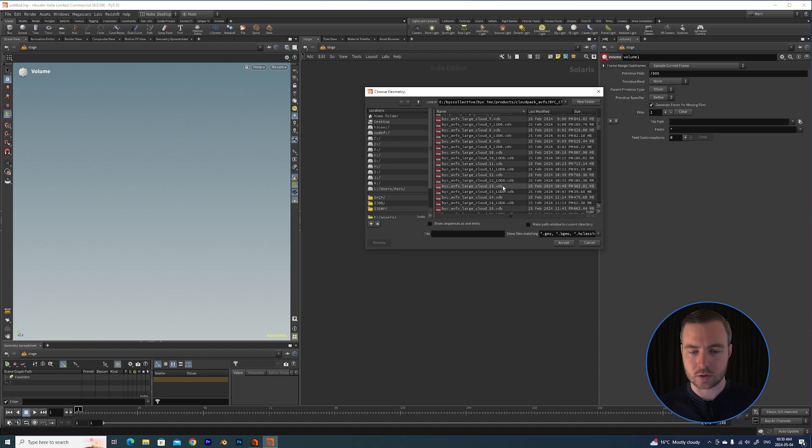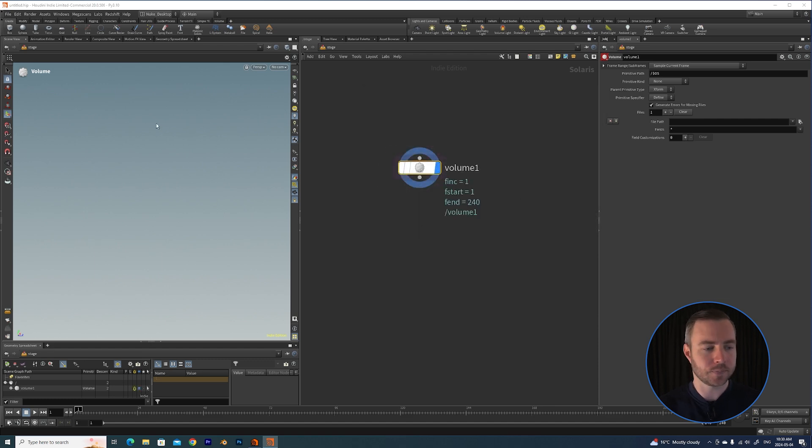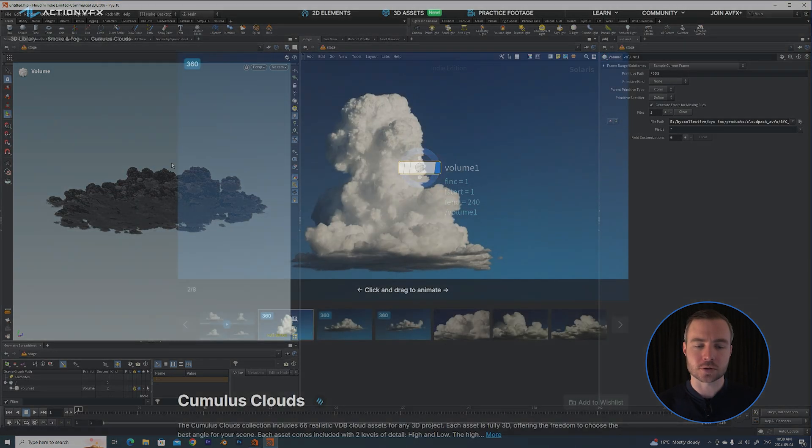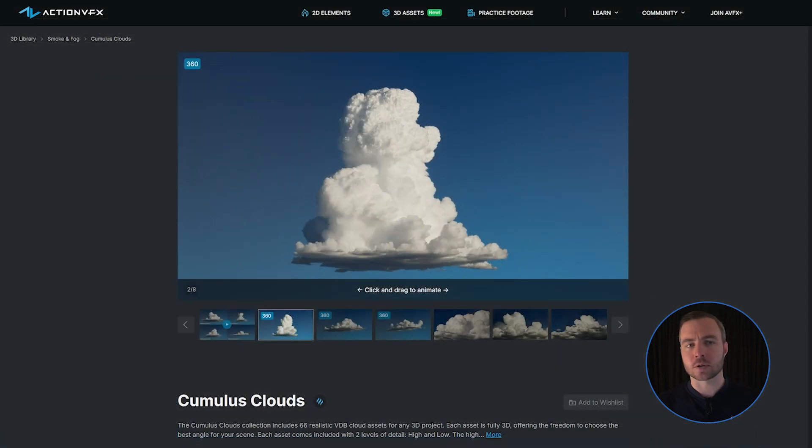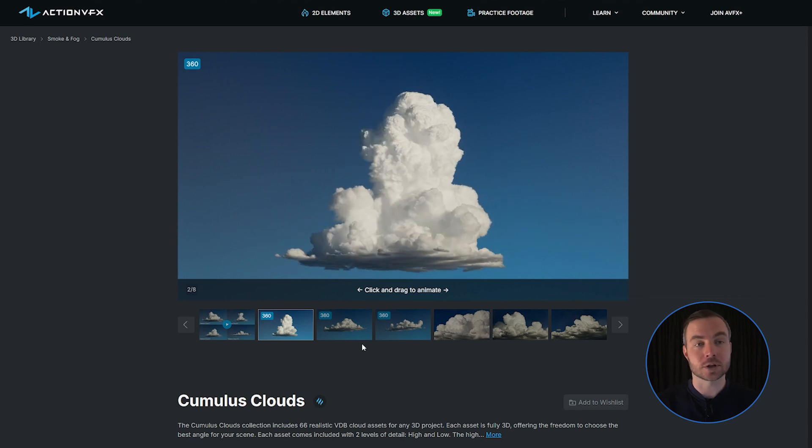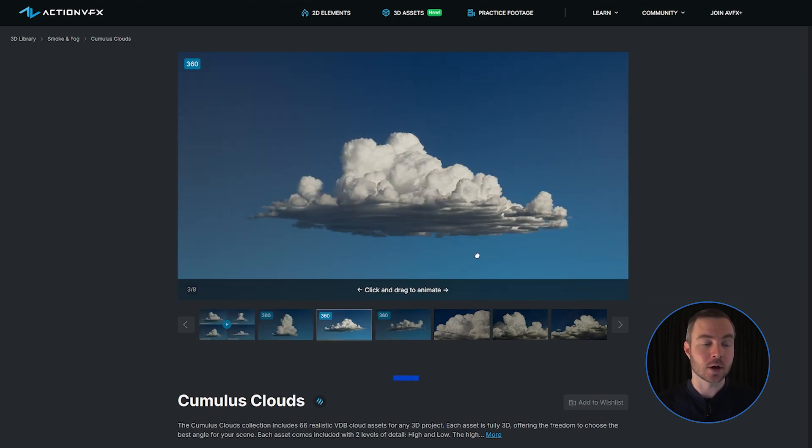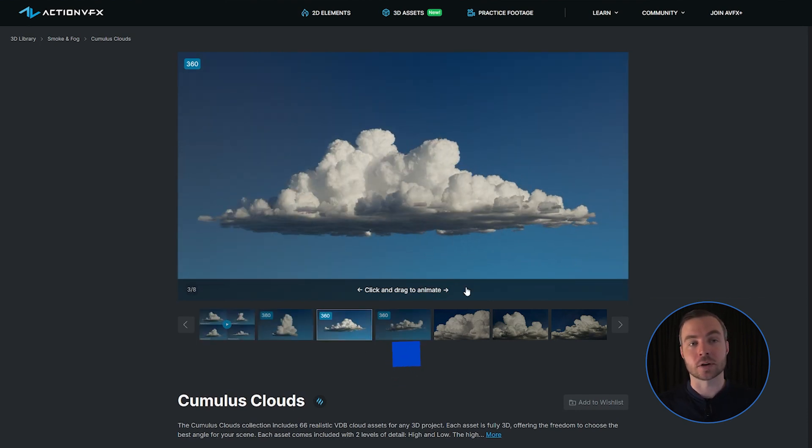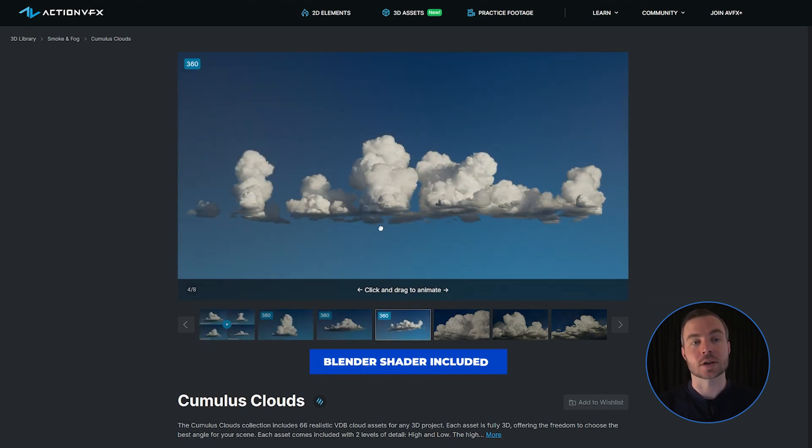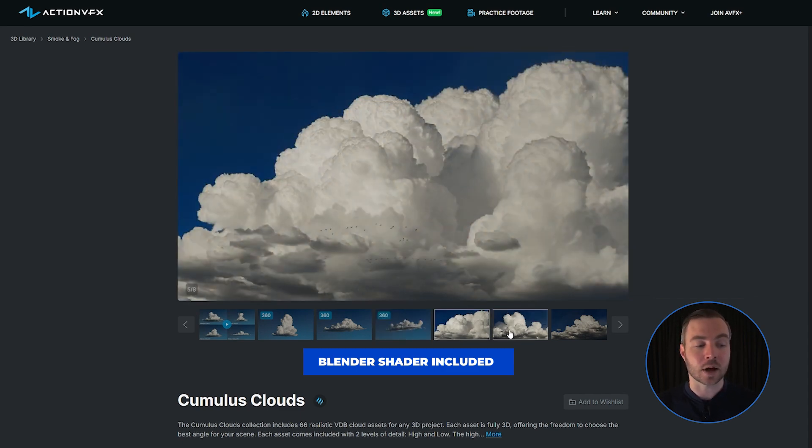We're going to navigate to our cloud assets and grab a nice cloud VDB. If you follow me on my other socials, you'll probably know that I recently did a collaboration with Action VFX where I created a bunch of high quality cloud VDBs for them. I'll leave a link in the description below if you want to check that out.